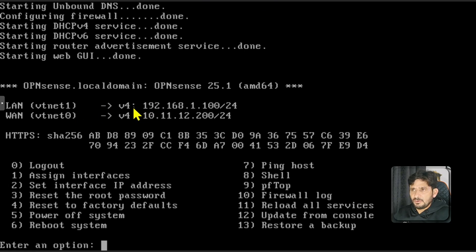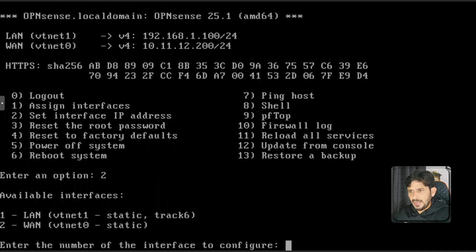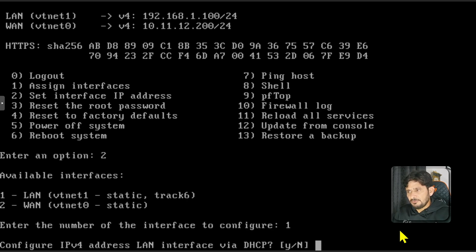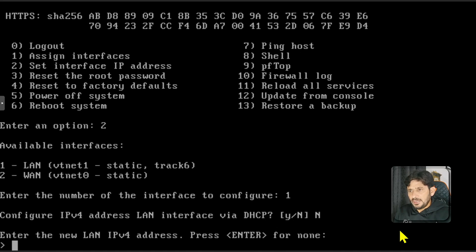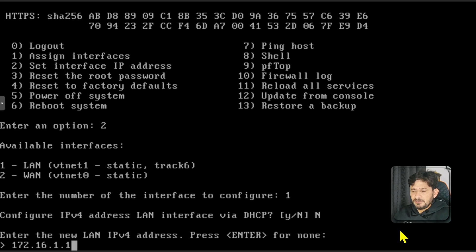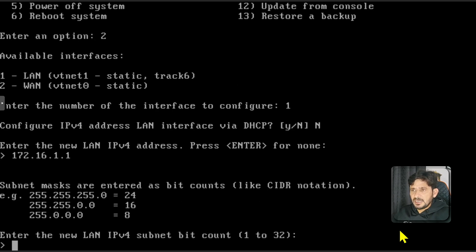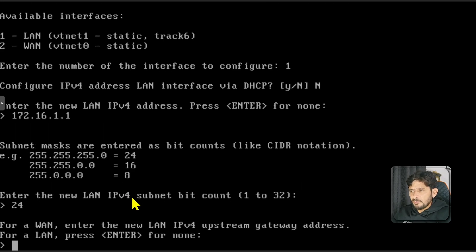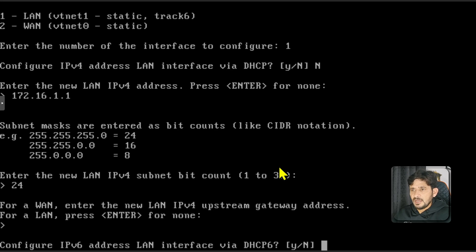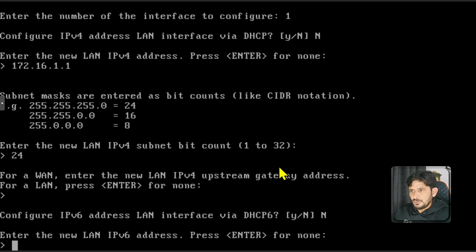Now I need to configure the LAN interface. Currently it's 192.168.1.100, so I'll go back and set interface IP addresses for LAN, selecting option 1 for vtnet1. I'll configure the IPv4 address manually by pressing no for DHCP. I've planned to use 172.16.1.1 as my LAN IPv4 address for OPNsense, with a 24-bit subnet. LAN doesn't need an upstream gateway — that's only for WAN — so I'll press Enter.